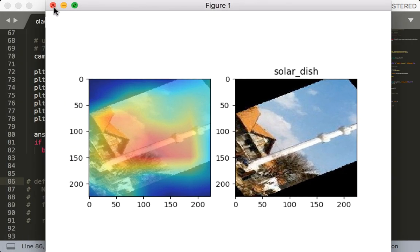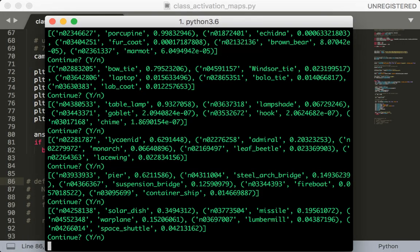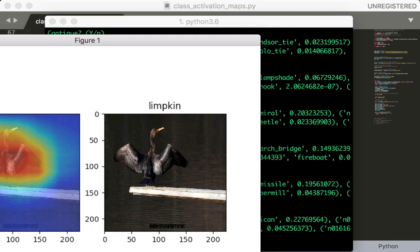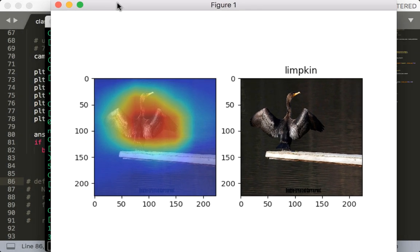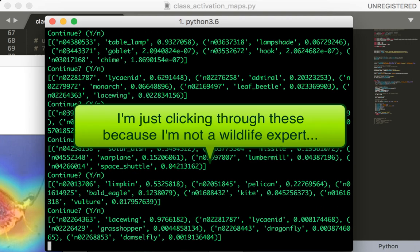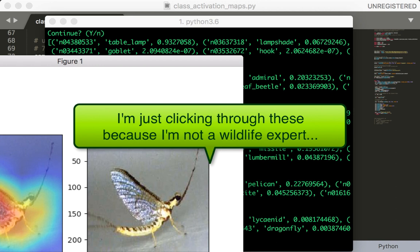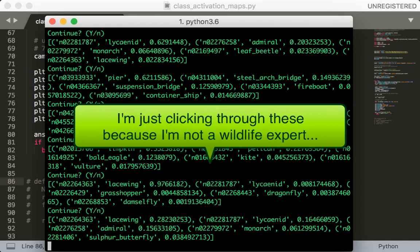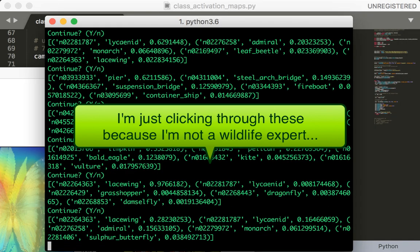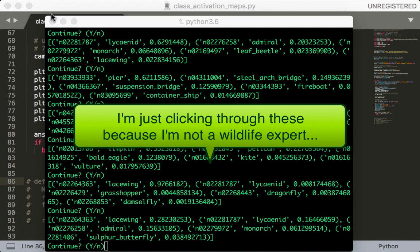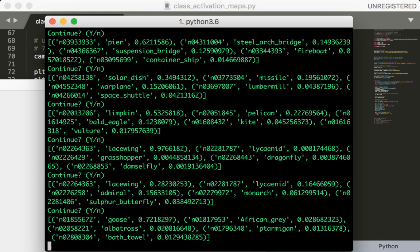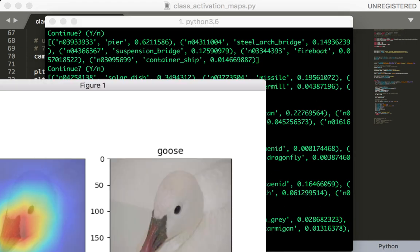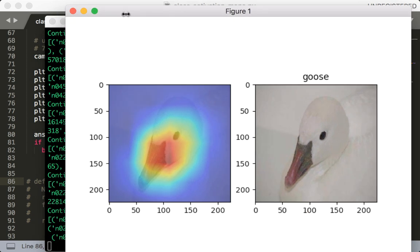Solar dish, I'm not sure. Limpkin, again, I don't know what that is. Some of these are pretty exotic. Interesting. Goose, that's pretty close. And it notices the beak, the face of the goose. Which I would say is the most prominent part of this picture.